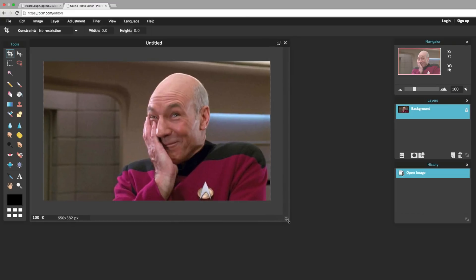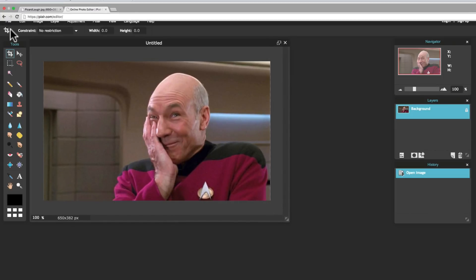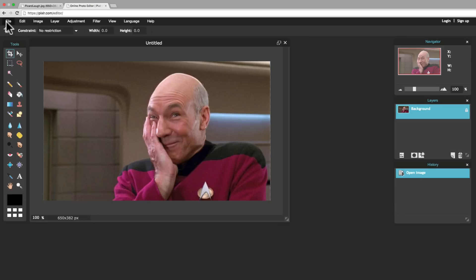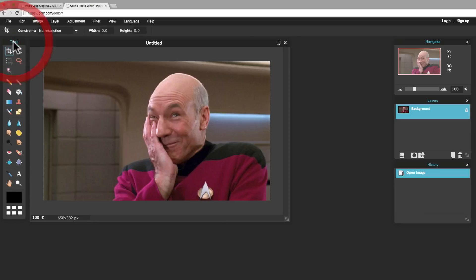Now, once you get into Pixlr, you're going to notice a couple of different things. First of all, up in the top right here, you've got a bunch of menus. And we'll look at these individual menus in another tutorial. But for now, notice this box here. These are your tools. This is what you're going to use to edit your picture. And each tool has some different options.